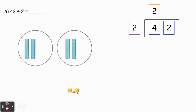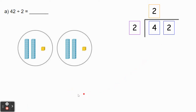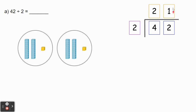Now we can share the unit cubes. There are two unit cubes, which is represented by this 2 in the ones place. We're going to share one unit cube to each group. Notice there are no more unit cubes to share, so we're done dividing. Each group has one unit cube. We're going to represent that by writing a 1 in the ones place. So our quotient, or our answer to the division problem, is 21 because each group has two tens and one one, or the number 21.